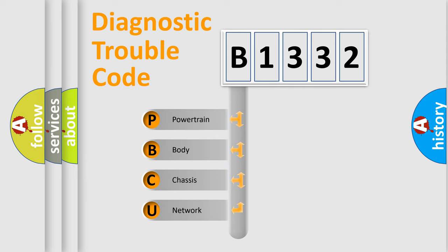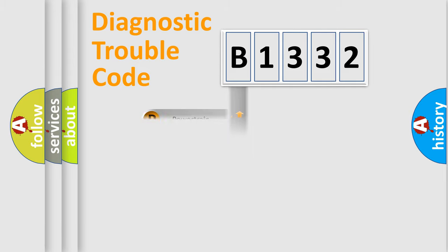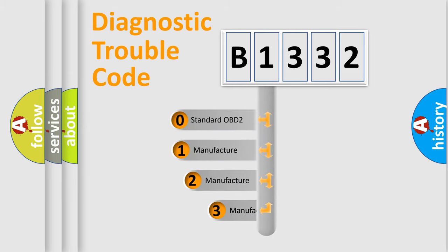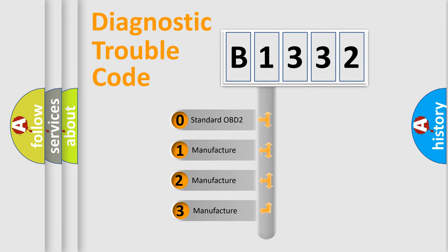We divide the electric system of automobile into four basic units: Powertrain, body, chassis, and network. This distribution is defined in the first character code.